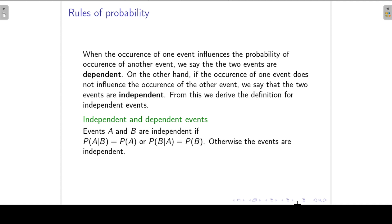From this we can derive the definition for independent events. Events A and B are independent if the conditional probability of A given B is equal to the probability of A, and the conditional probability of B given A is equal to the probability of B. That means the probability that A will take place, given that we know B took place, is just the same as the probability of A. So whether B took place or did not take place, it will not influence the probability of event A.